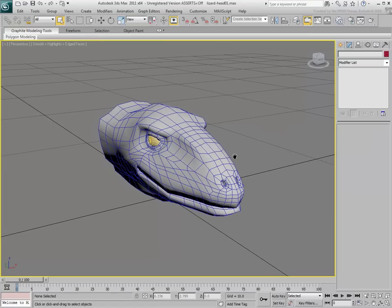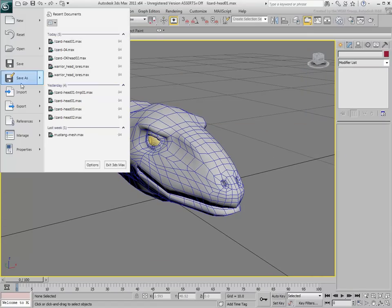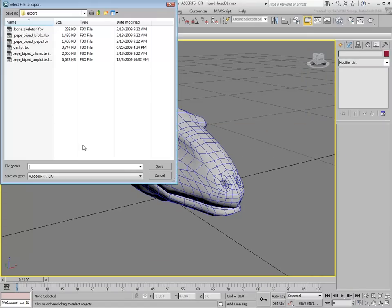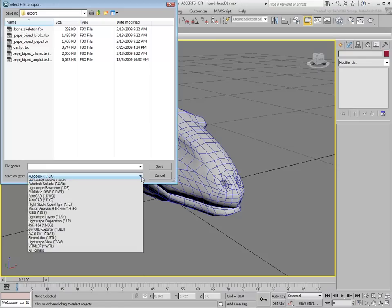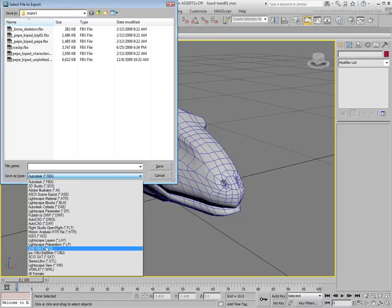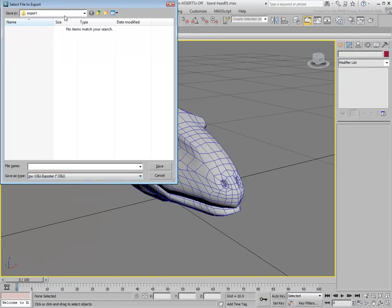Exporting to Mudbox is a relatively easy process. Using the Export tool, choose the OBJ format from the type list and give your file a name.